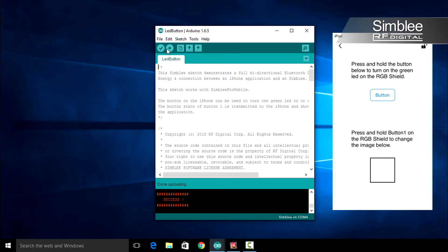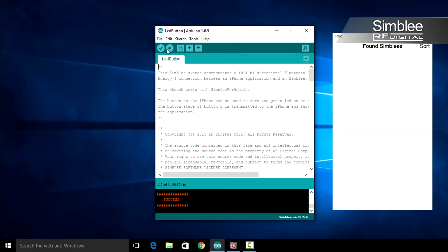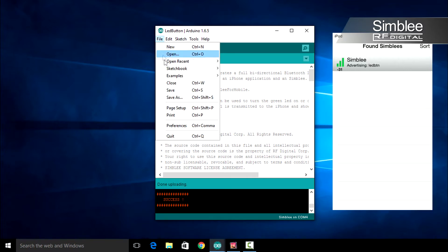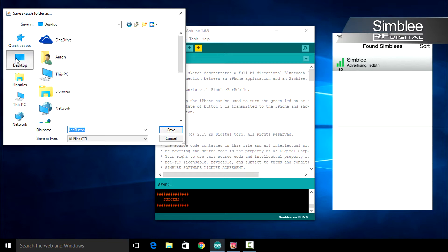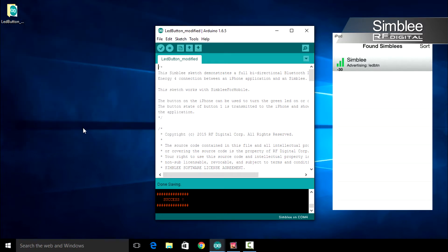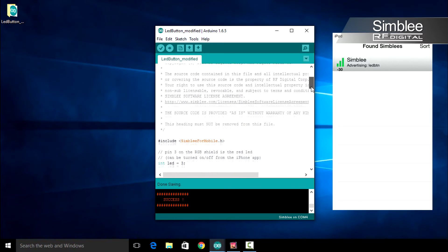Let's drop out of this application. We're going to make some changes in the Arduino IDE. First of all we need to save our LED button sketch. We'll save it on our desktop as LED button underscore modified. That should add a new folder on your desktop. Let's make some changes.